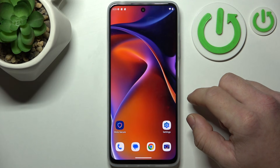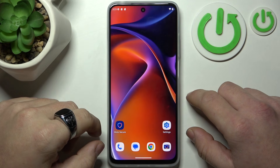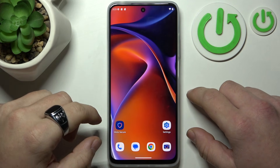In front of me I've got the Motorola Moto G15 Power. In this video I'll show you how to block ads.